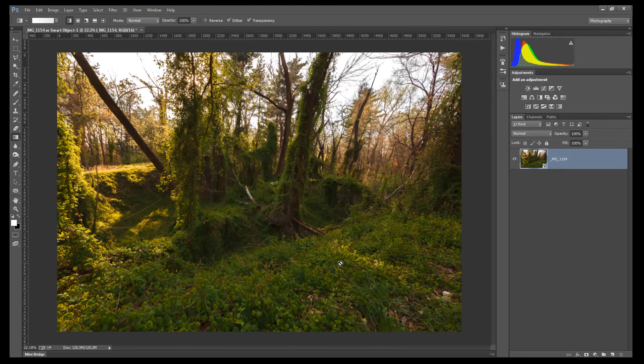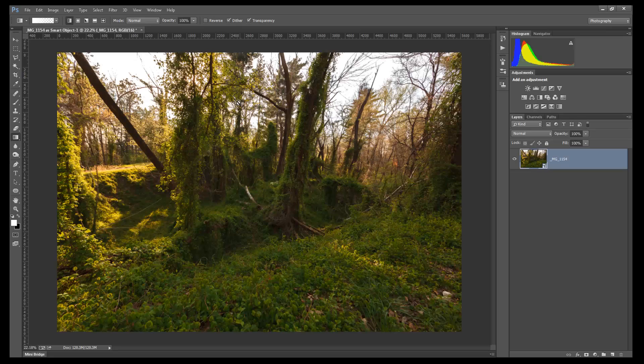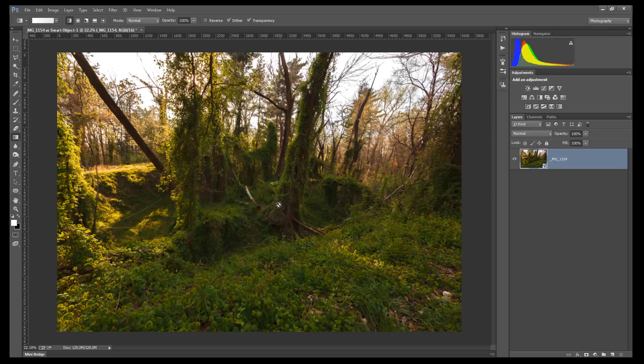We're going to learn how to use the gradient fill adjustment today to add some sun rays to this picture. First thing we need to do is make some housekeeping things here.